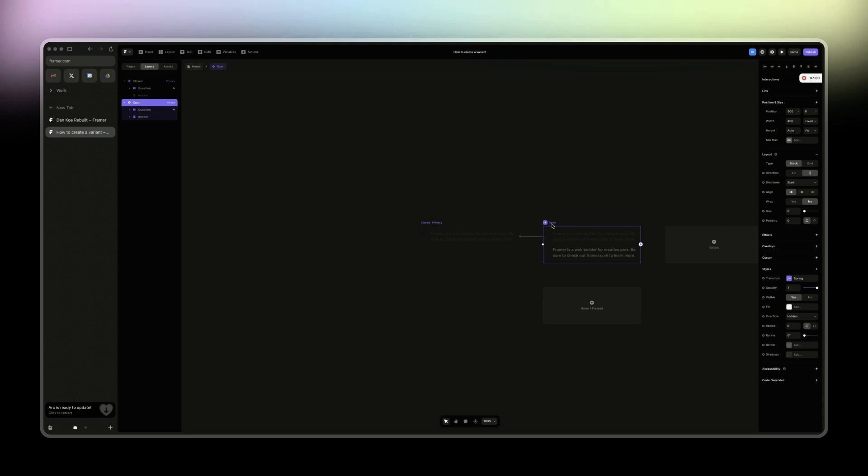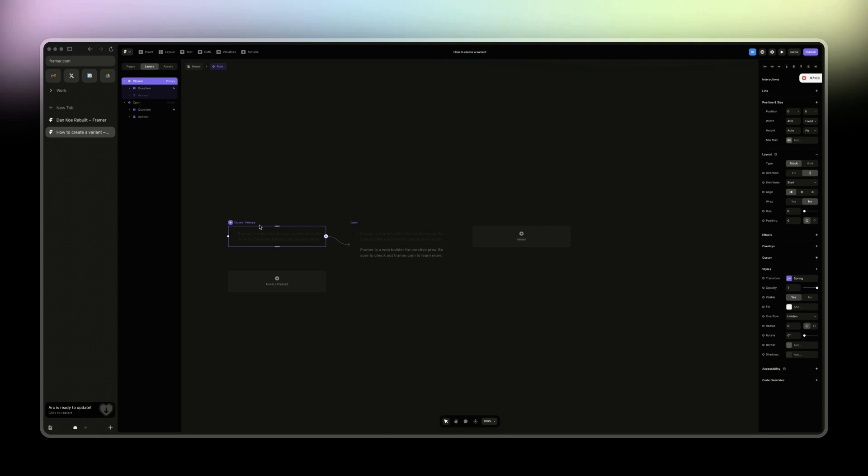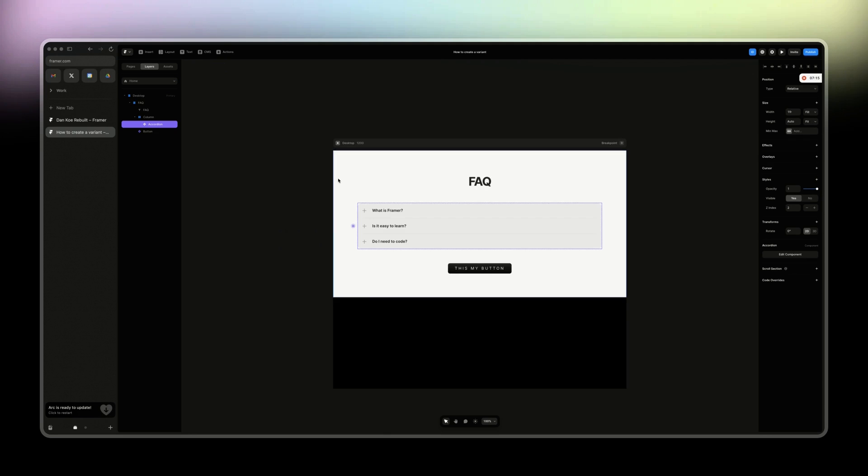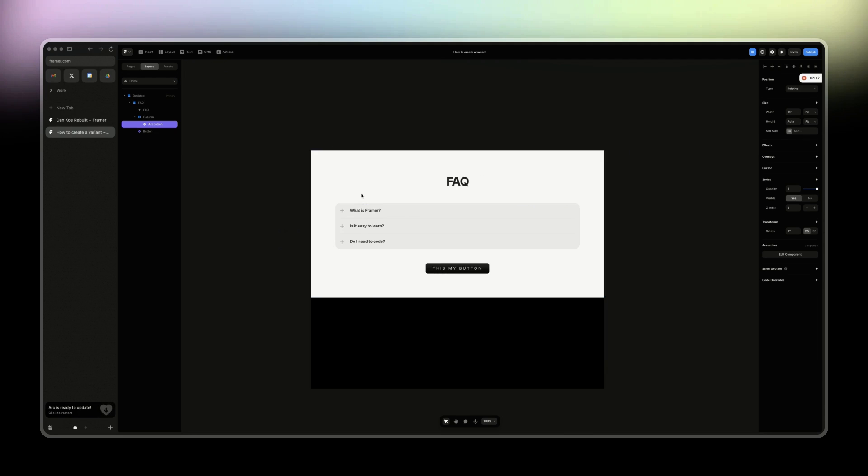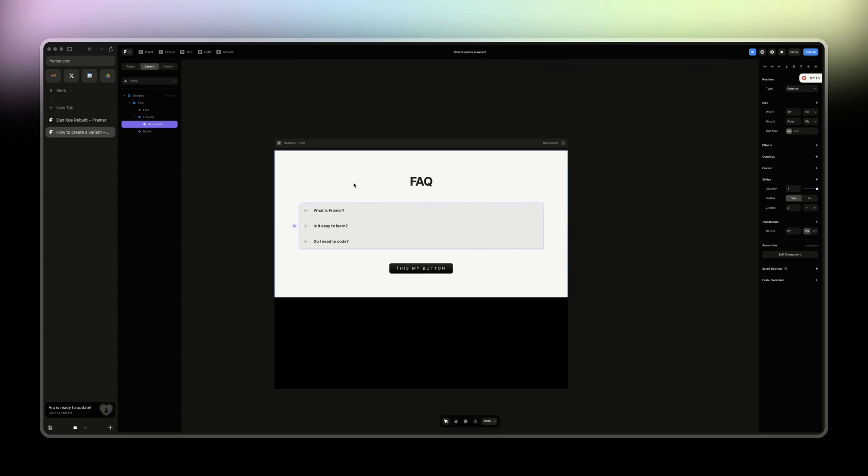Then the second one is open, which is a variant of the first one. And we need to use both. When we click on one, it opens the second variant and vice versa. So another use case for component variants.